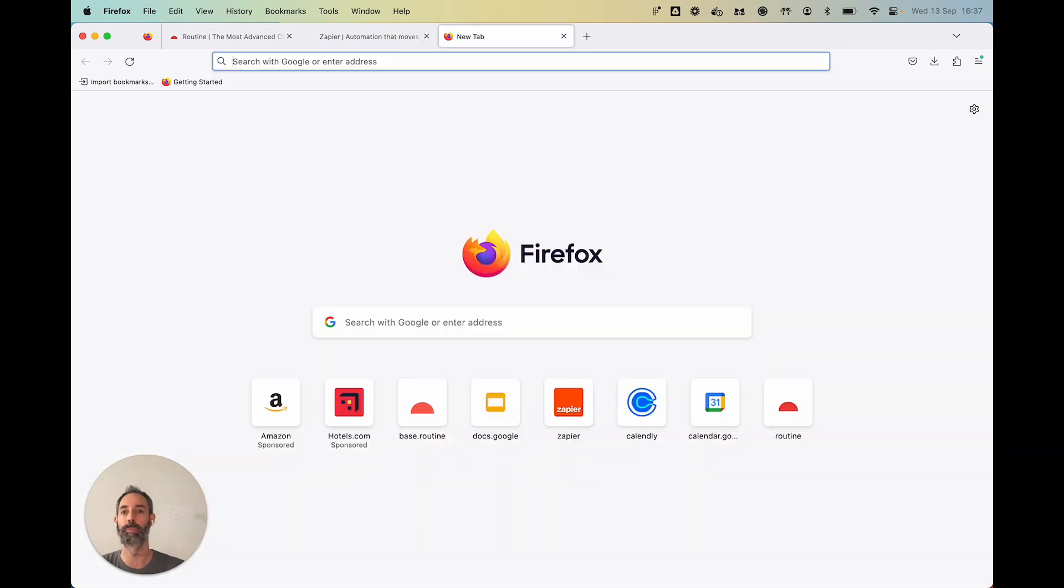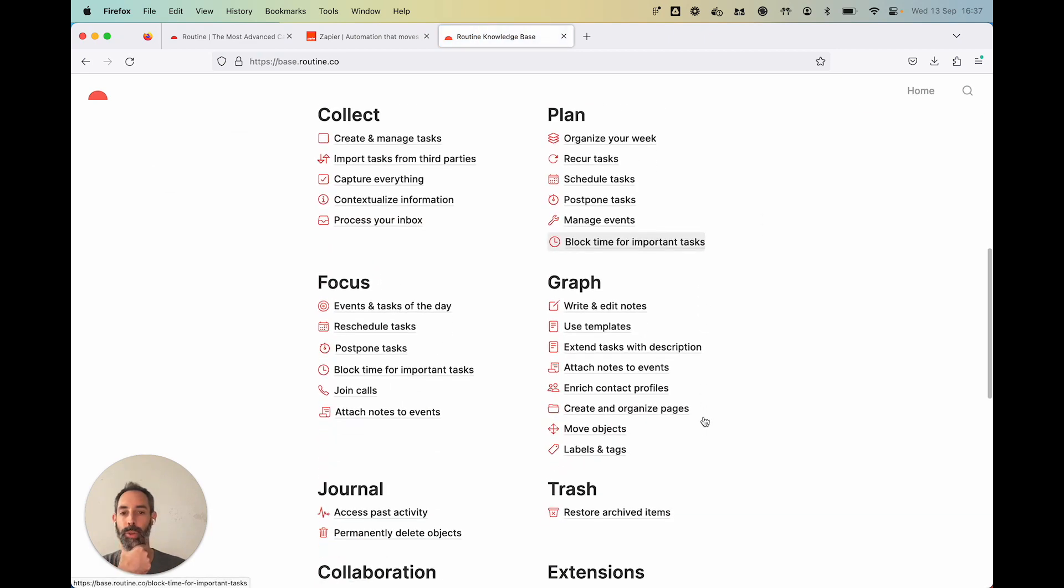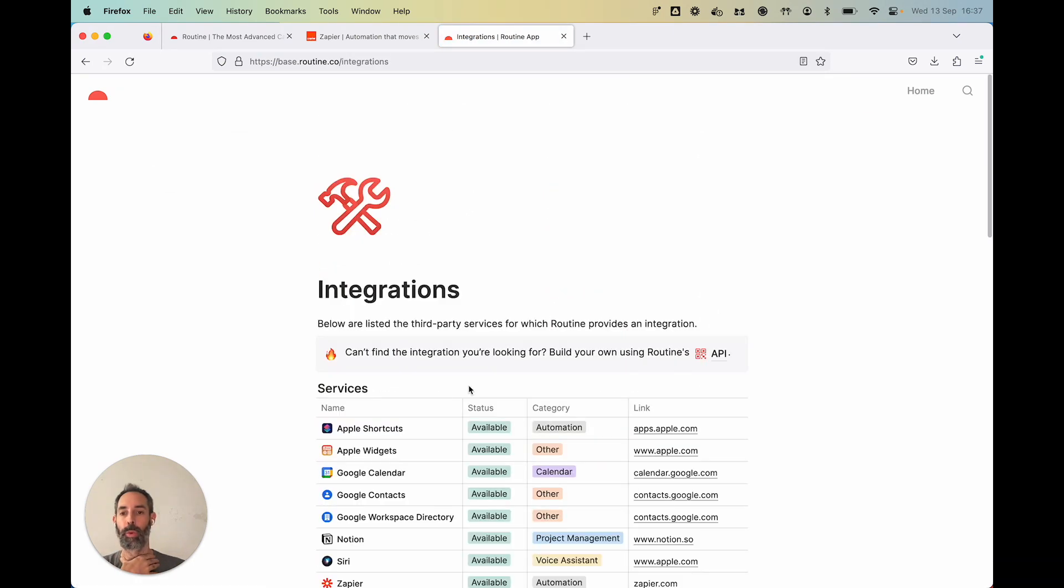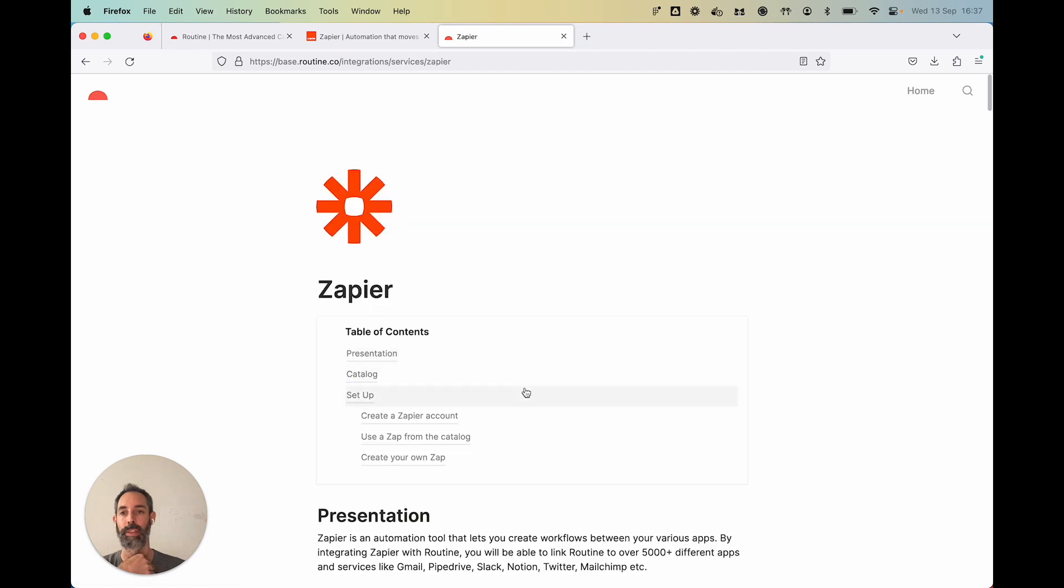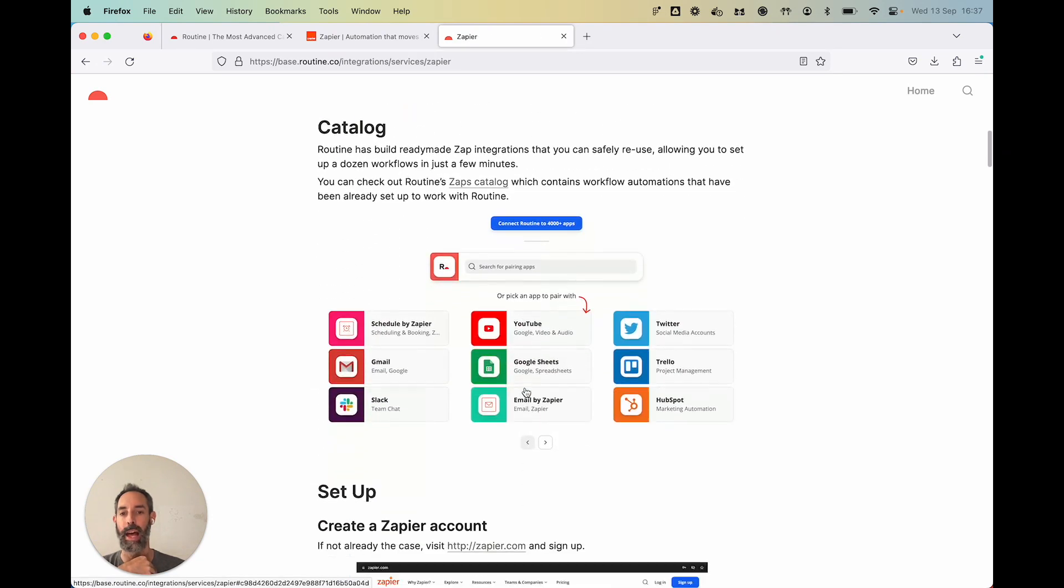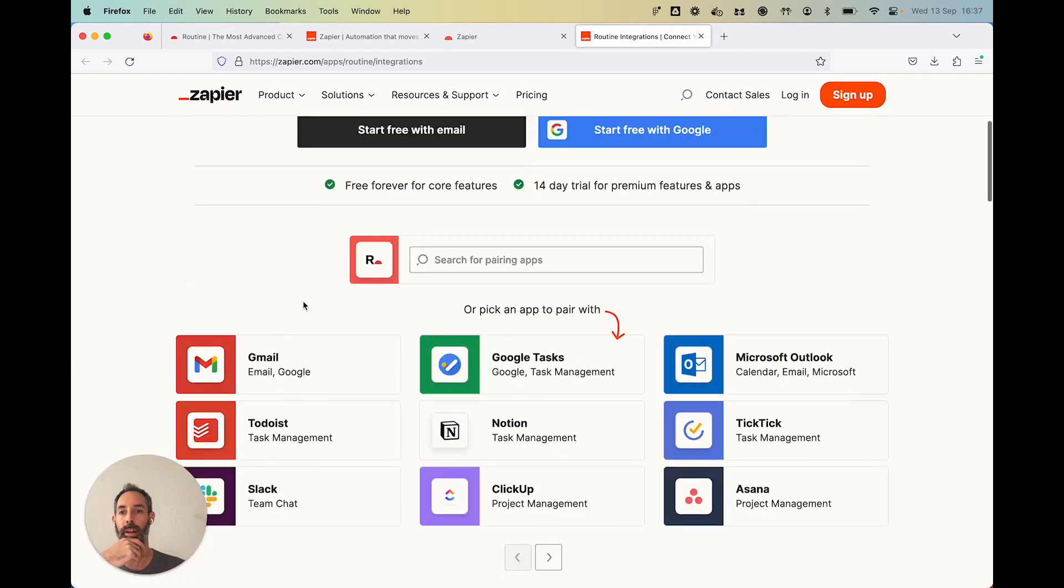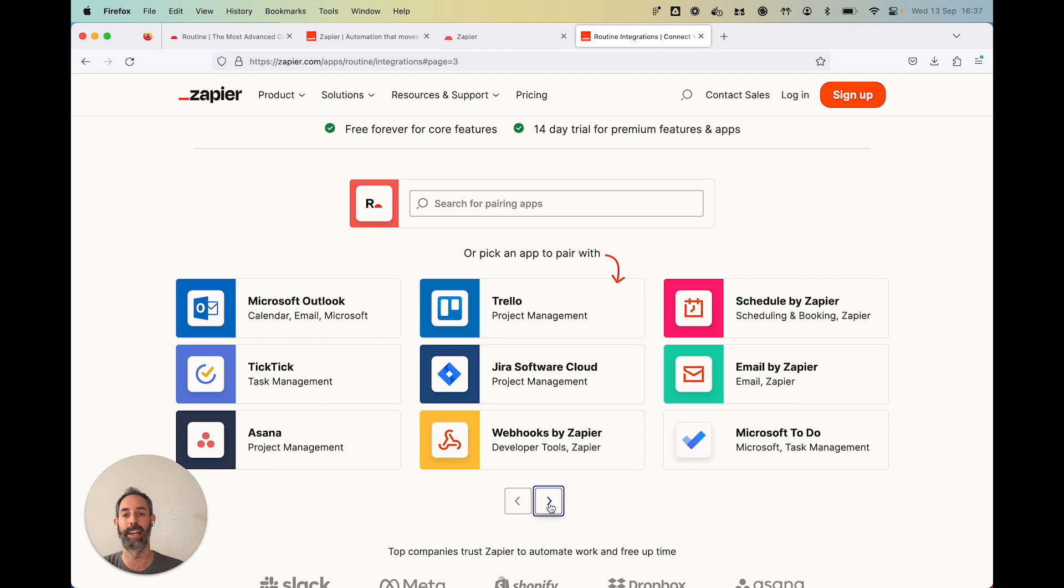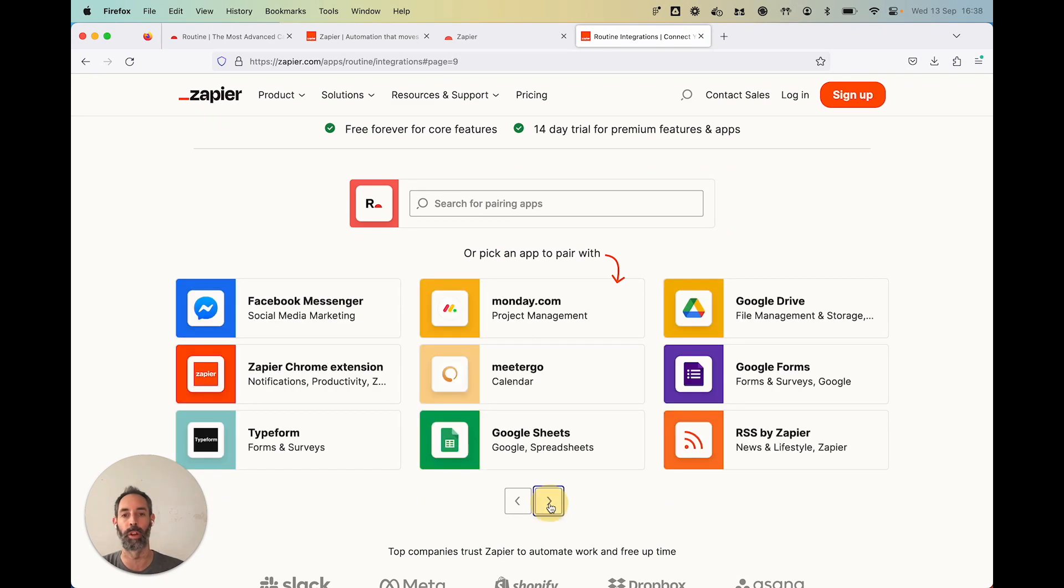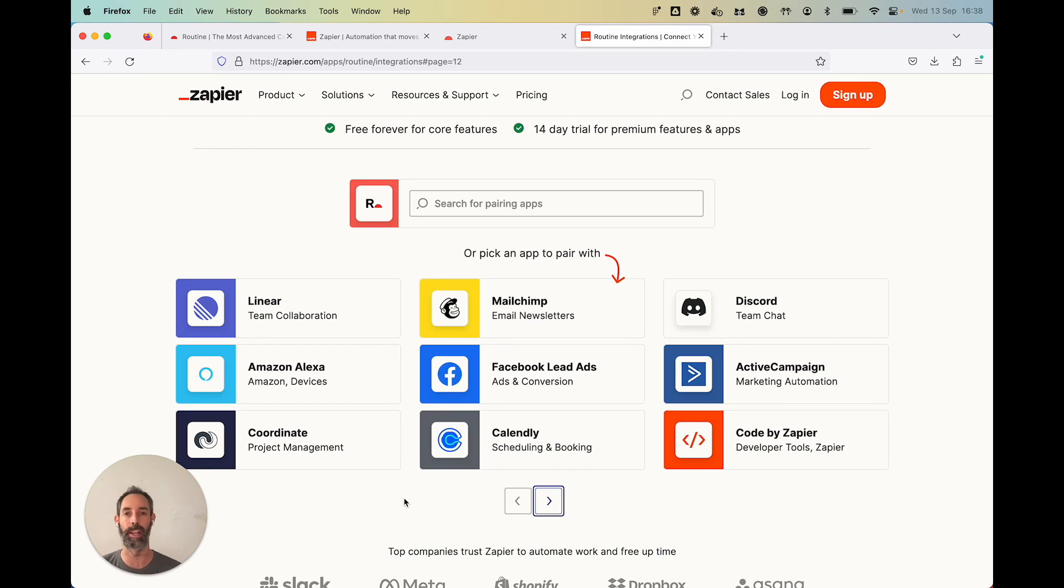You can connect them to Routine through Zapier. So you can check Zapier out at zapier.com. And more specifically, through our knowledge base, if you go to Integrations, you will see that we have a specific page for Zapier. And we have actually a catalog of the most common Zaps, as they're called. So with Todoist, Notion, ClickUp, YouTube, Jira, and so on. All of those you can connect through Zapier to Routine. Very powerful for bringing stuff into Routine.